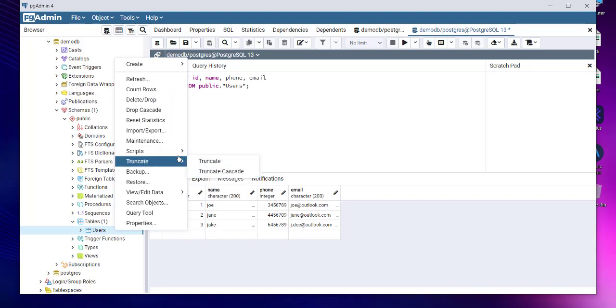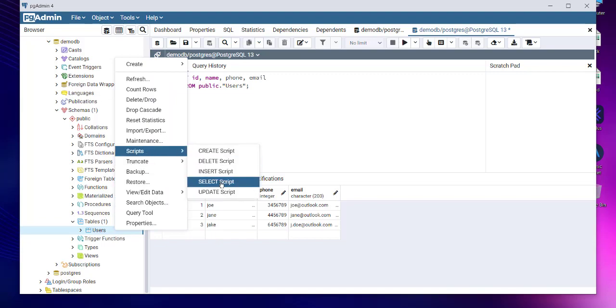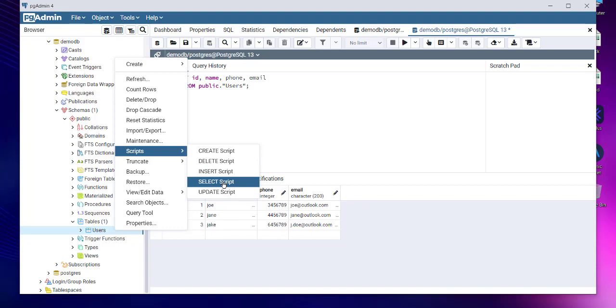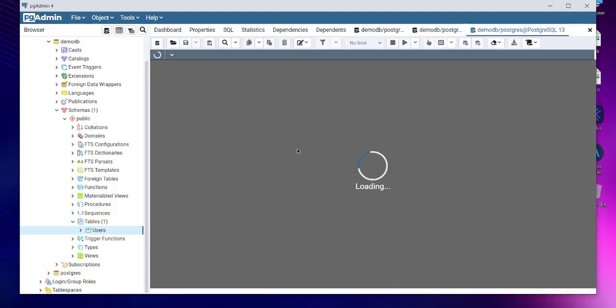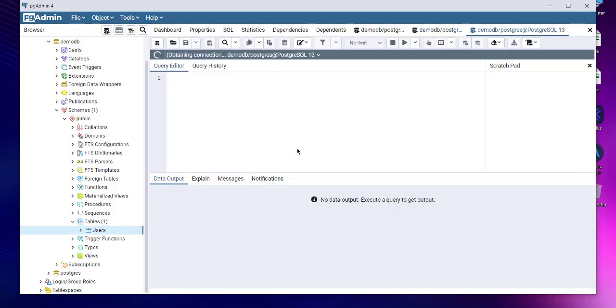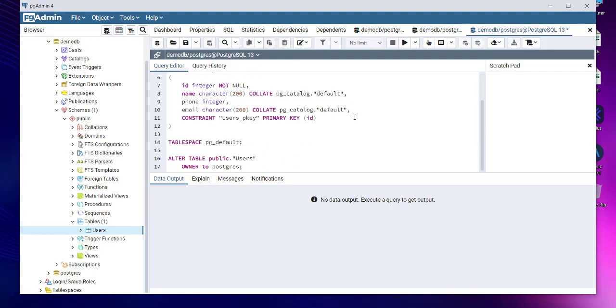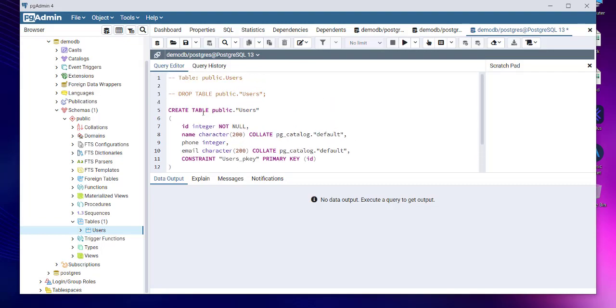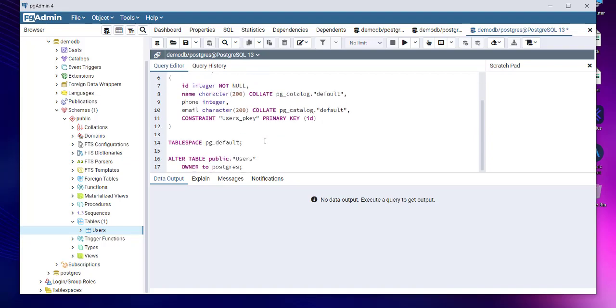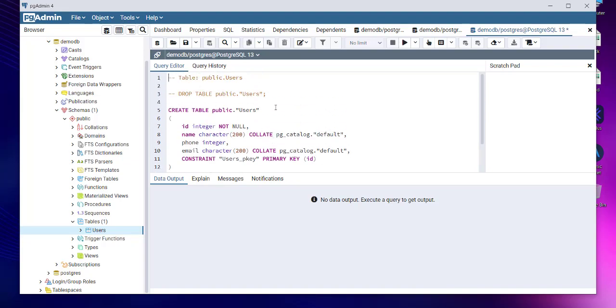So we have seen our queries as insert, update, delete, and select. You can also use the create script just in case if you want. For that, you have to check the script here. We already have tables, so we don't need to go through one more time.